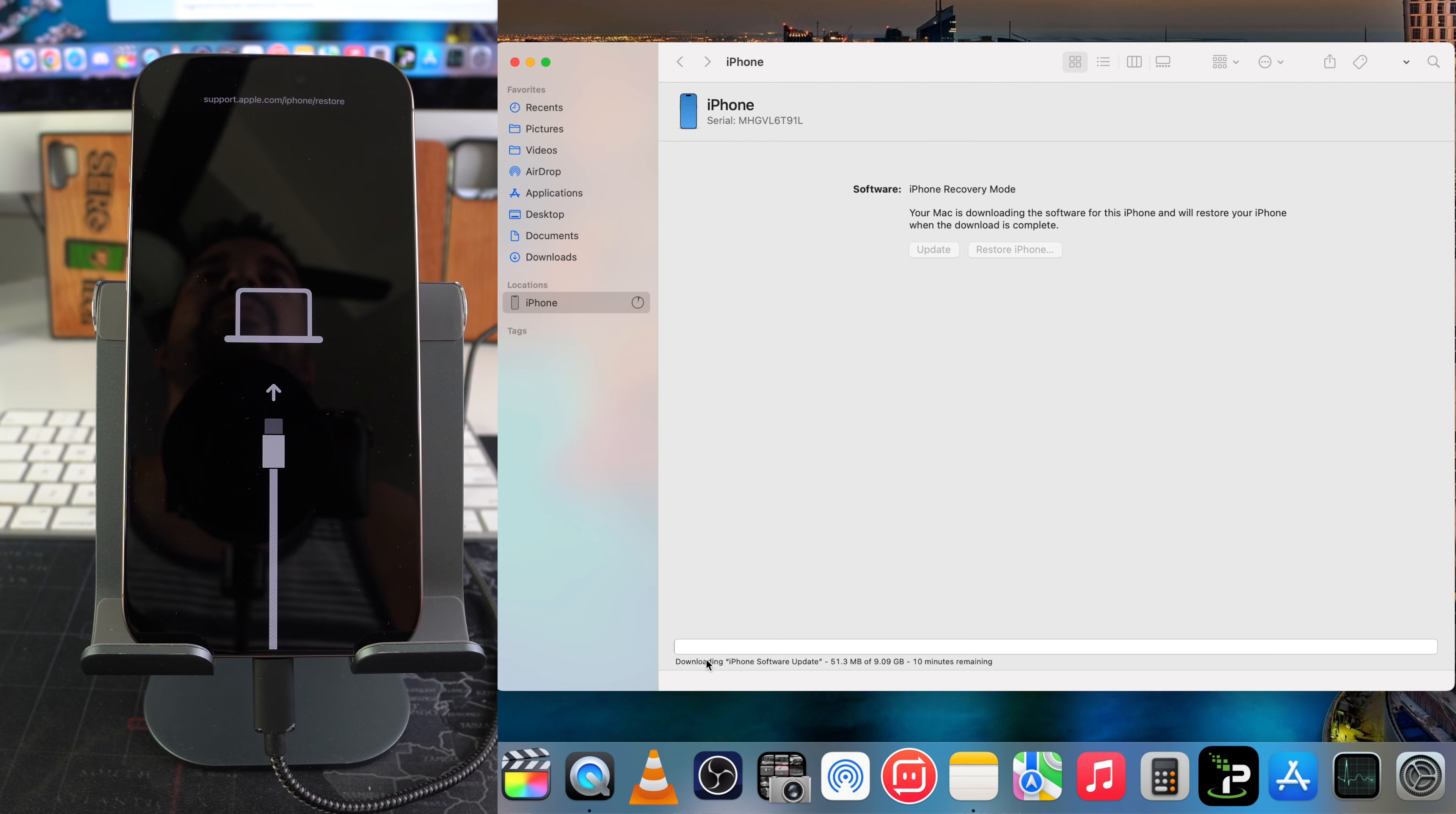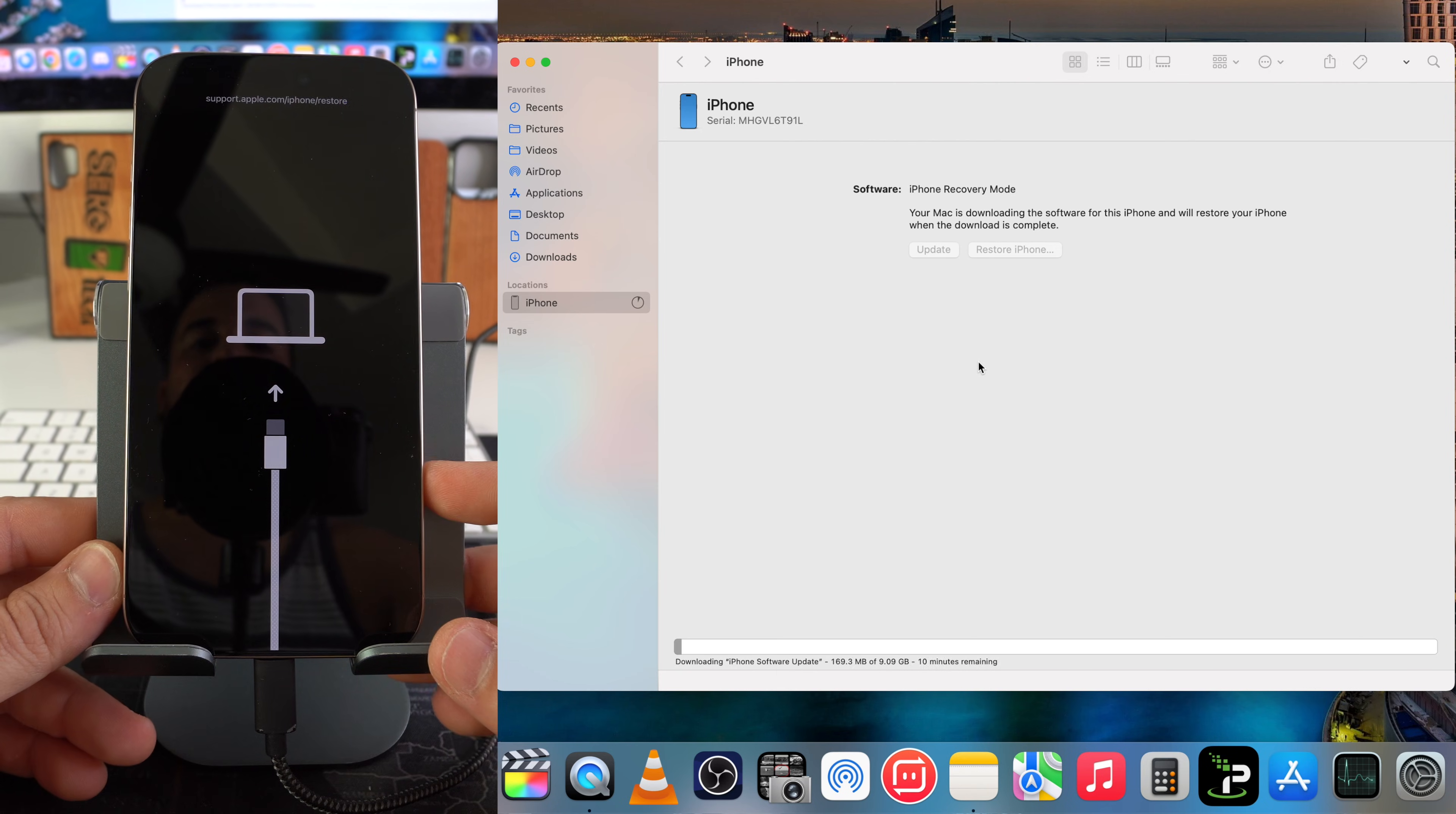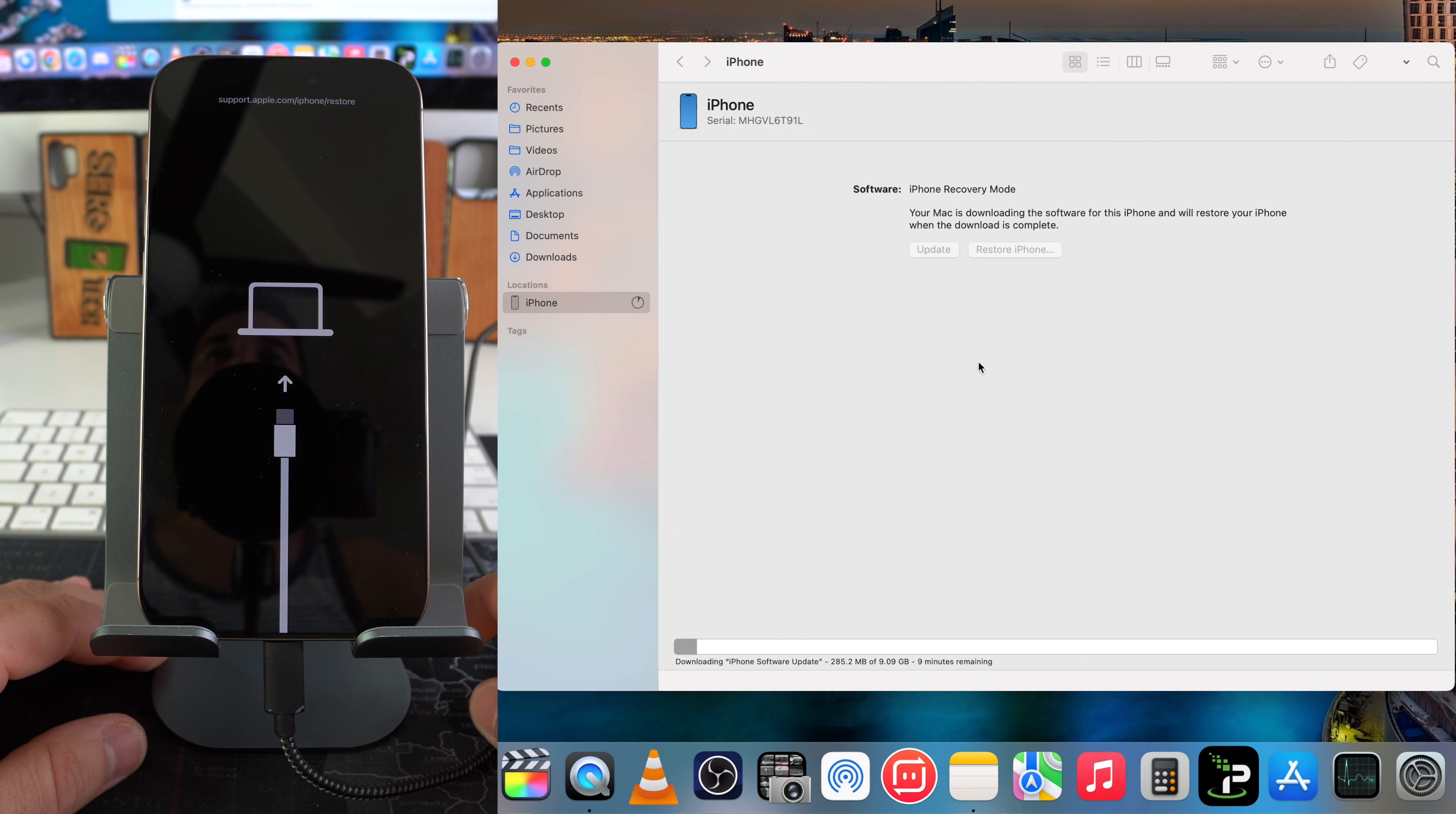Let's give it some time for it to fully download the software. We have about 10 seconds remaining of the software download.